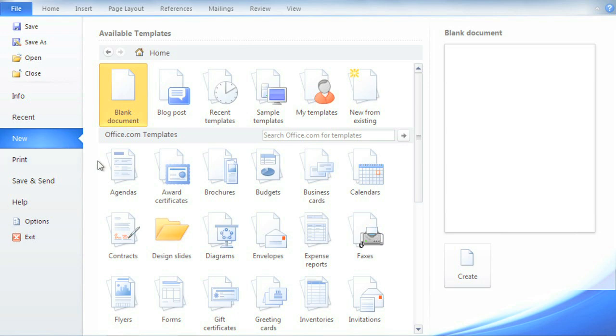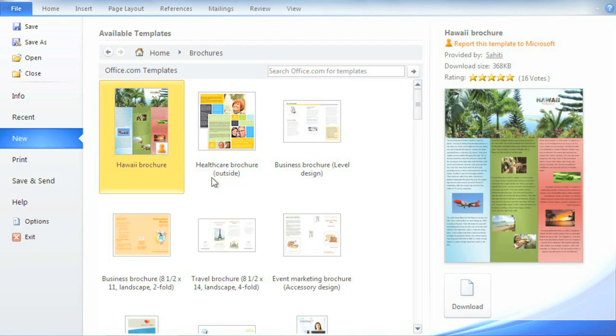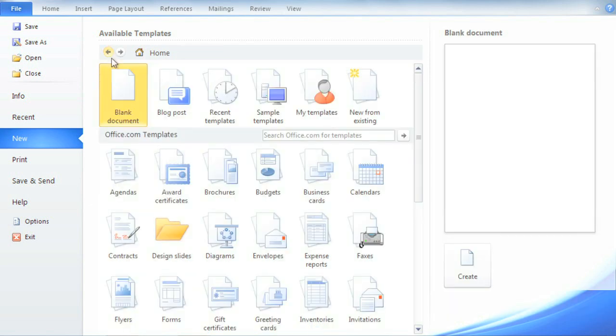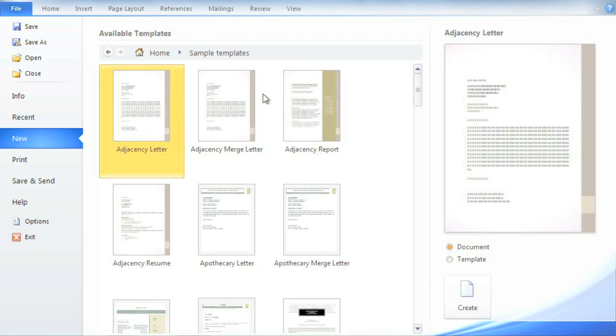You can download a template from Office.com, or use one that's already installed on your computer. That's what these sample templates are. Your choices appear in this part of the window, with a preview on the right.